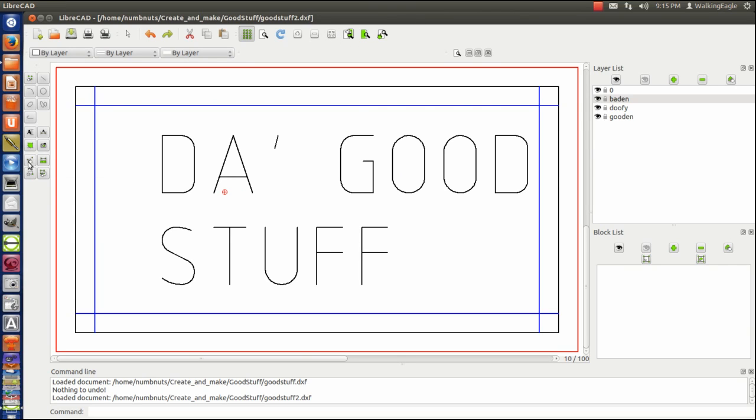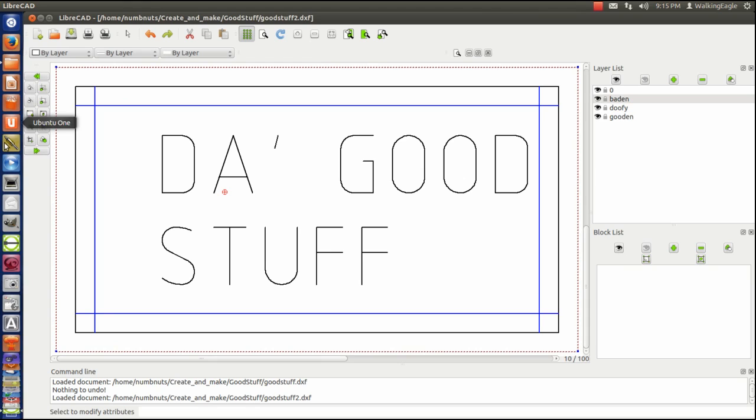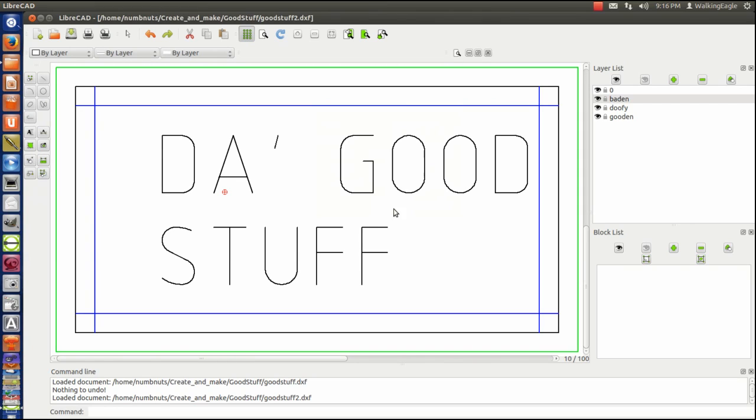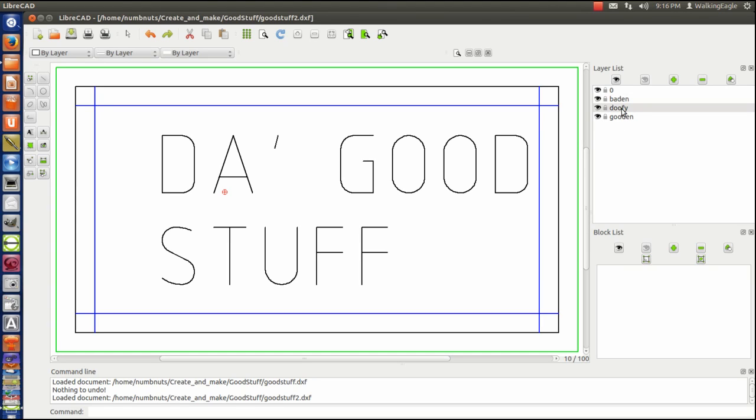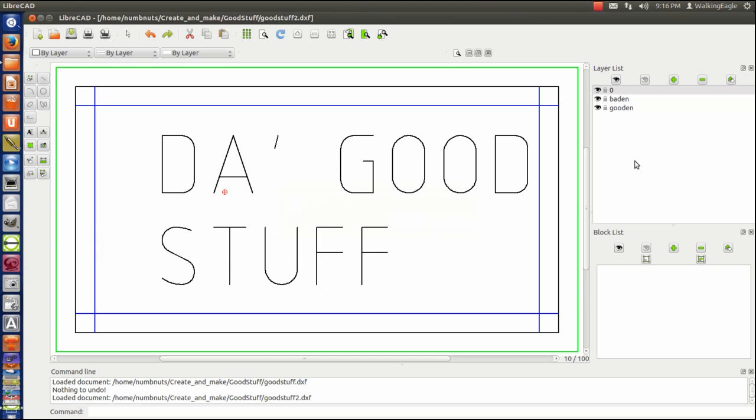Okay, now I can go back and change layer. Select those four items on doofy. And we'll change them to layer baden. And we're right back to where we started without our little piece of junk down there messing with us. If we do zoom full, everything is hunky-dory. And we can now delete doofy because we're no longer using it. And we're right back to where we were. What we thought we had originally. So there's another case of how you can do it to determine which layer the part is that's messing with you.